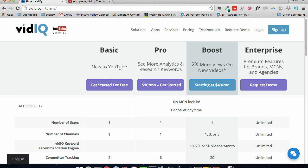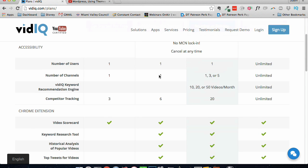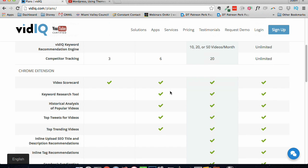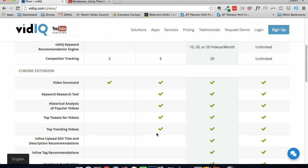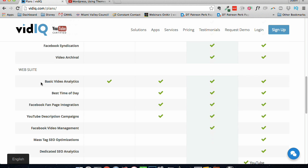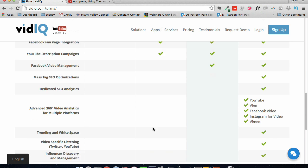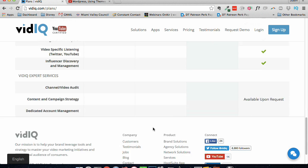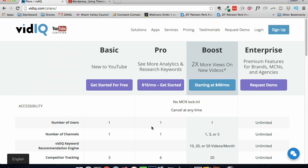If you upgrade to their pro, which is $10 a month, you get one user, one channel, six competitor tracking. You get the video scorecard, the keyword research tool, the historical analytics, top tweets for videos, top trending videos. You get the basic analytics, best time of day, Facebook fan page integration, YouTube description campaigns, Facebook video management, all sorts of really cool tools.